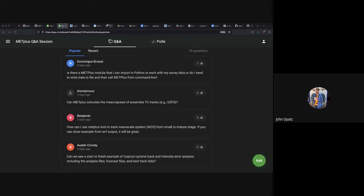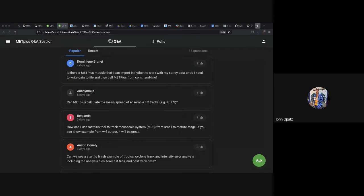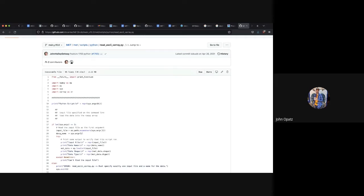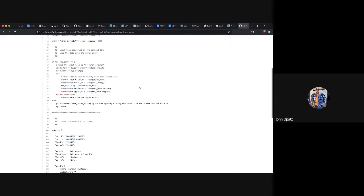These next two questions are both related to Python embedding, and we got two questions related to NetCDF5 data, so we'll tackle both at the same time. The first question is: is there a MetPlus module I can import in Python to work with my X-Array data, or do I need to write data to file and call MetPlus from the command line? X-Array is actually an accessible form of memory. This script demonstrates an X-Array being called and set up, and then you set up an attributes file — there is a proper way to do this.